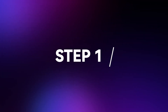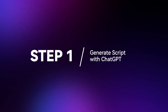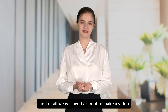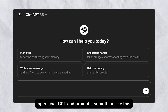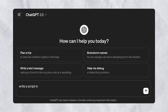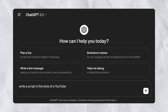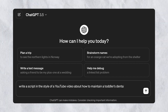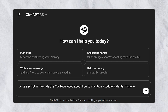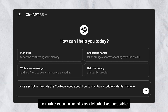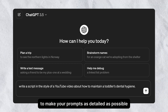Generate scripts with ChatGPT. First of all, we will need a script to make a video. Open ChatGPT and prompt it something like this: 'Write a script in the style of a YouTube video about how to maintain a toddler's dental hygiene.' It's better to make your prompts as detailed as possible.